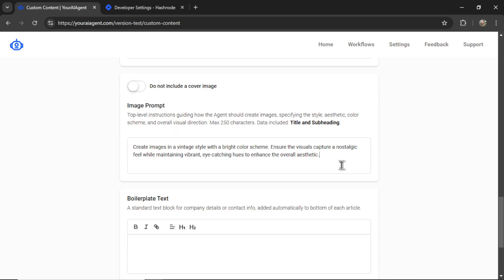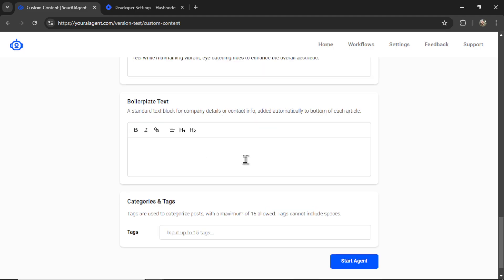Again, I start you off with a basic image prompt, but you can change it to get the visual aesthetic that you're looking for. The next option is boilerplate text.